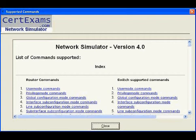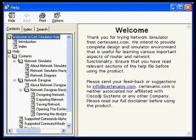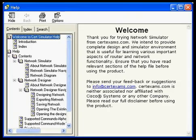This is the supported commands window included in the software using which one can view list of all router and switch commands currently supported in the software. The software also includes a comprehensive help file dealing with all aspects of the software, thus helping the candidate in using the software.